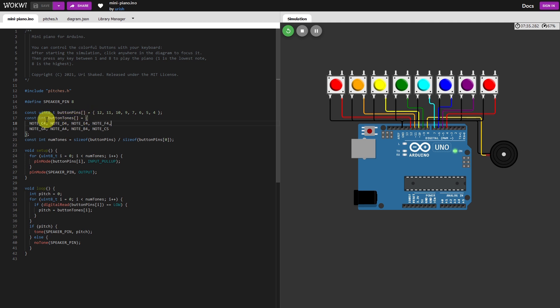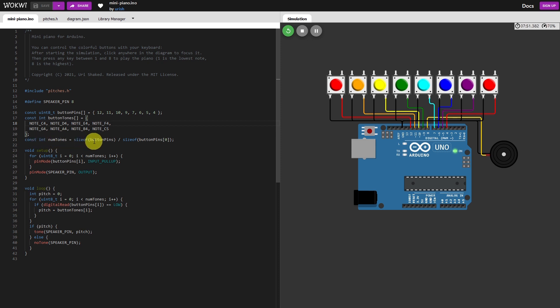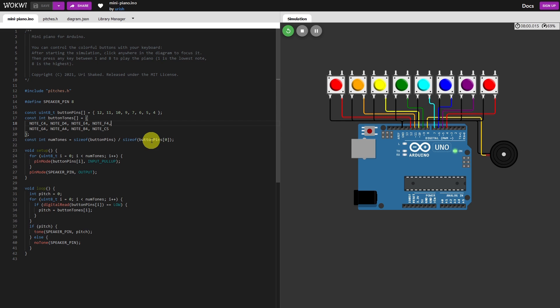Then you've got another array which is button tones, and you are telling it in an array which of those notes you're going to reference out of the array. So number of tones is size of button pins divided by size of button pins starting from zero. So I think I've got that right.